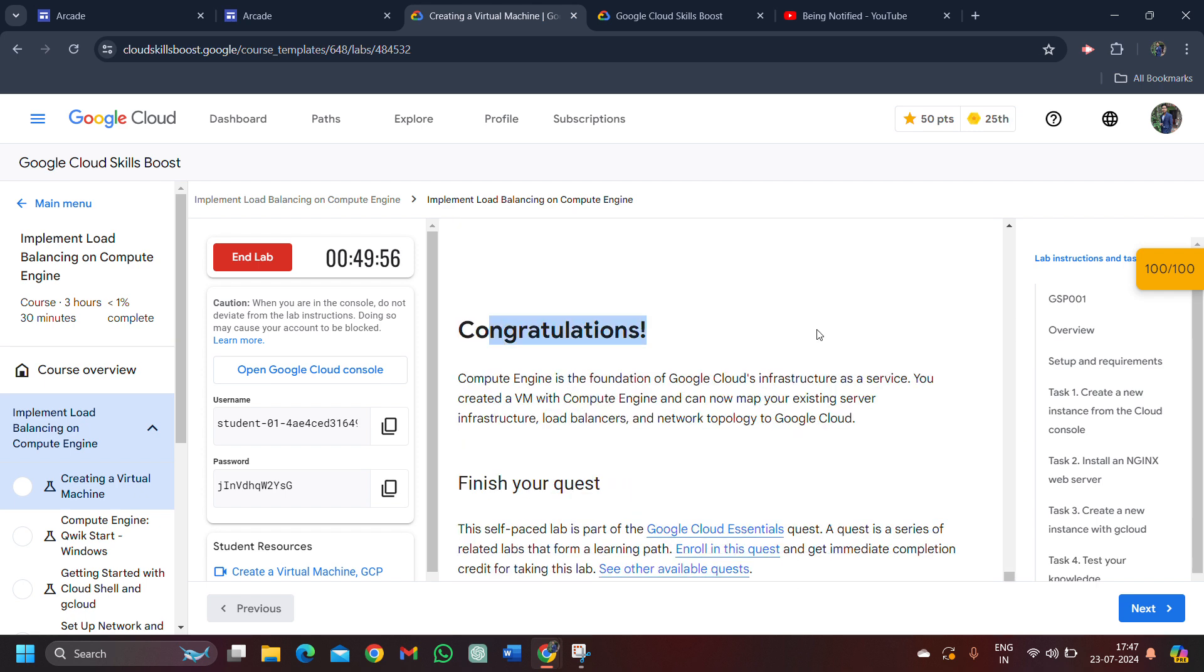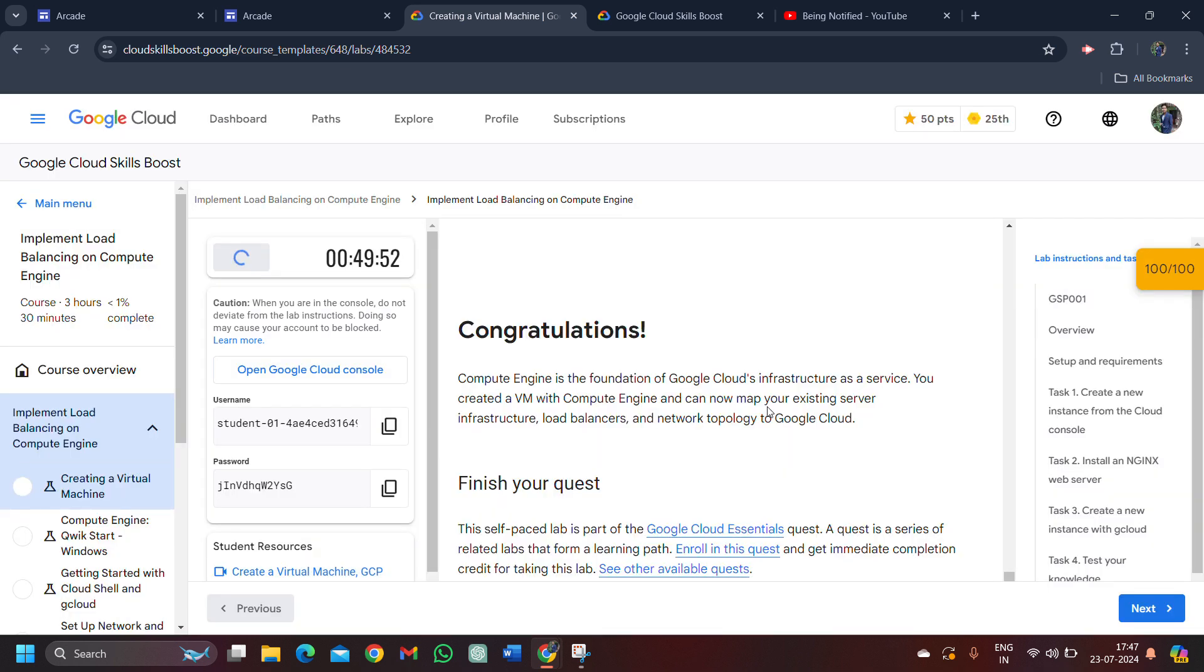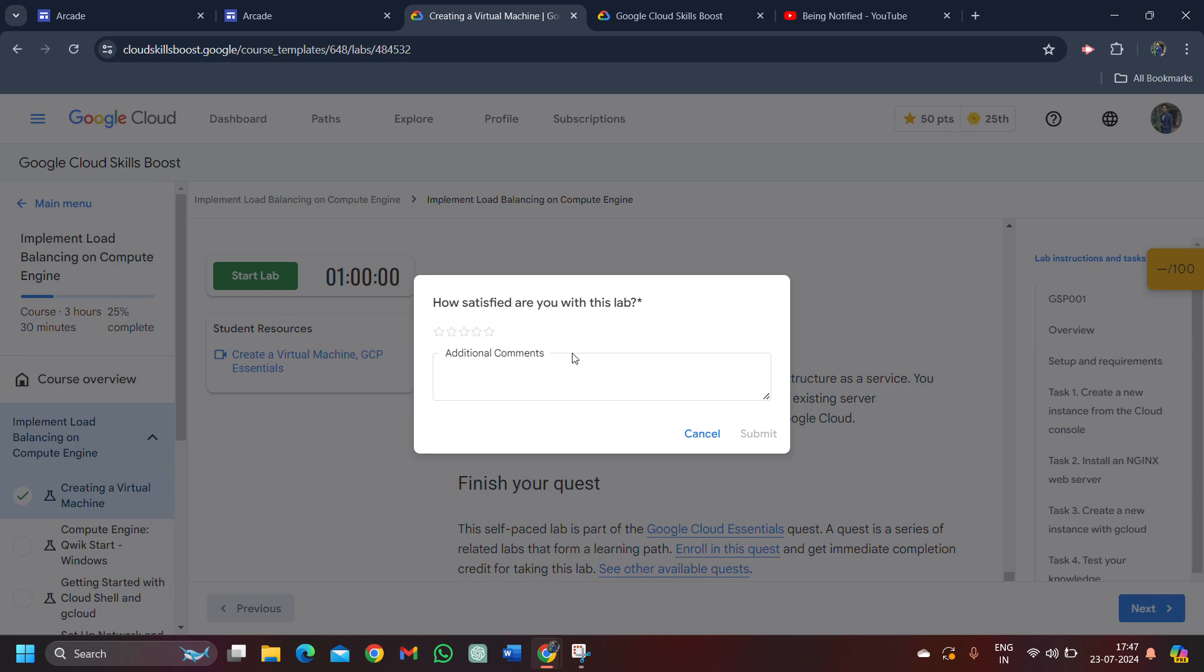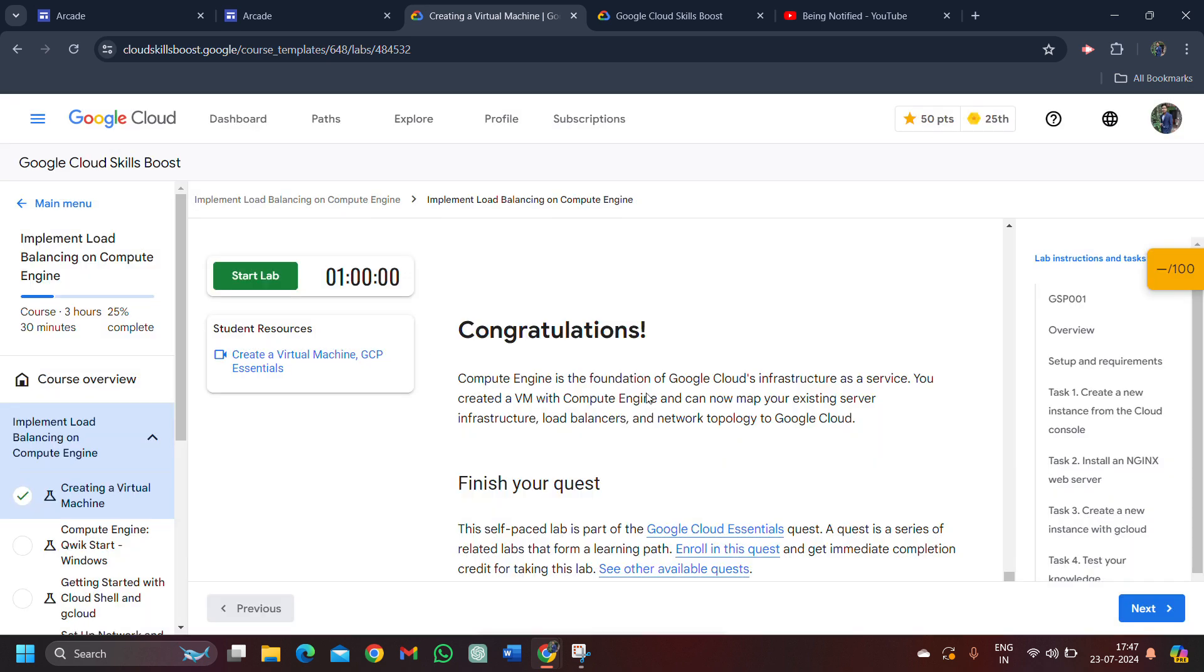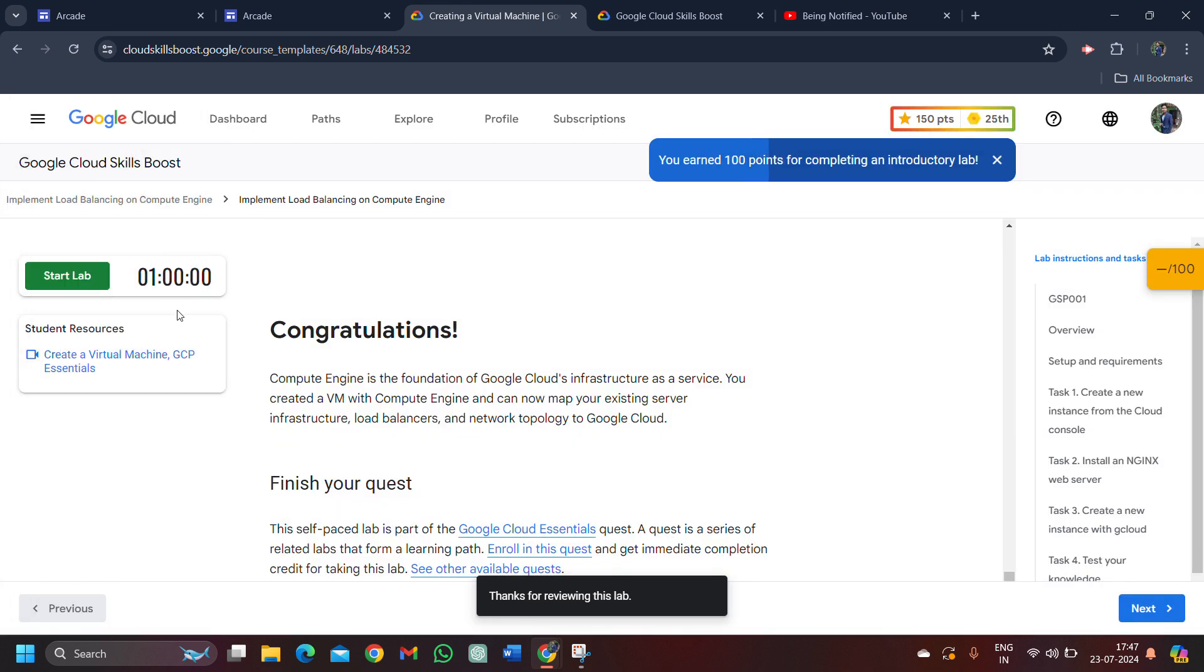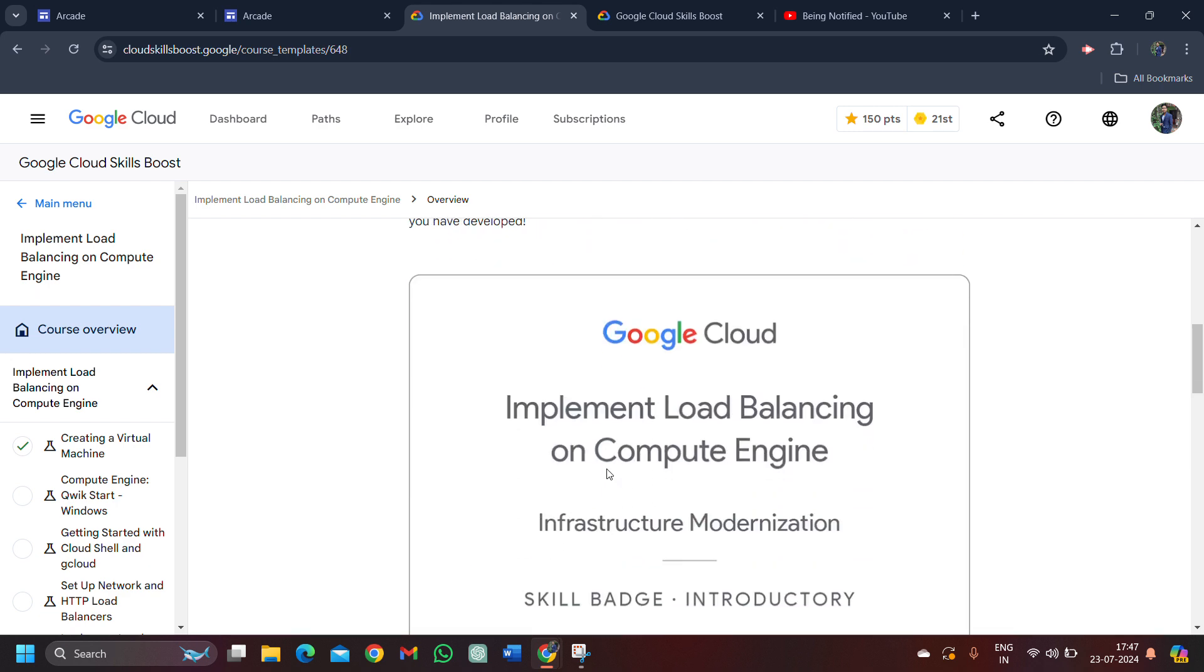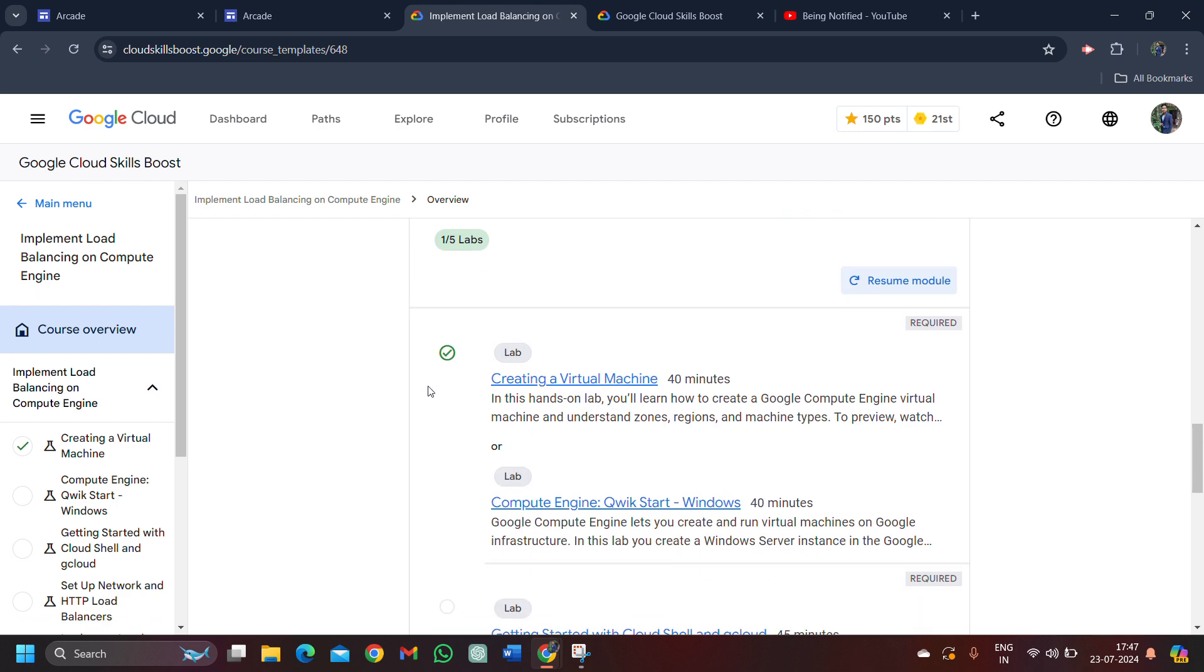Congratulations. Your lab is completed. We can click on the end lab button. Click on the end lab button. Once again, give the star rating that you want to give. You can leave any additional comment if you want. Click on submit button. Come back to the main page. Click on this button. Scroll down. You can see we get the green tick beside our lab. It means we successfully completed this lab.